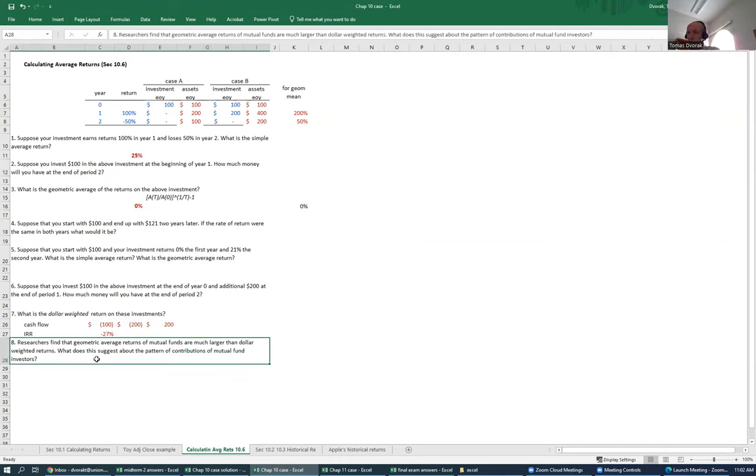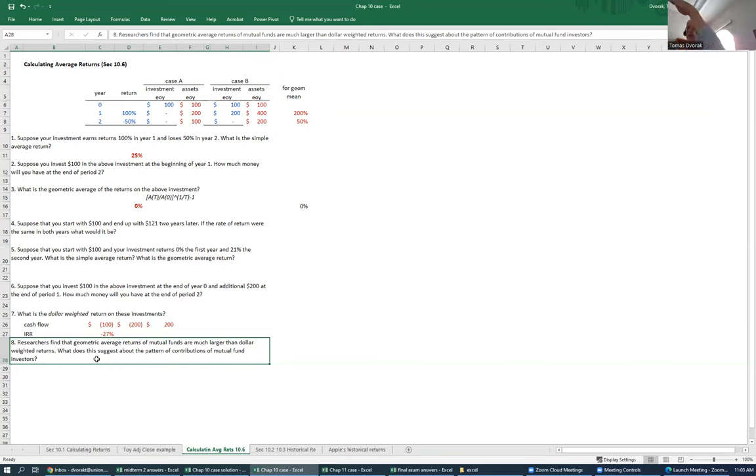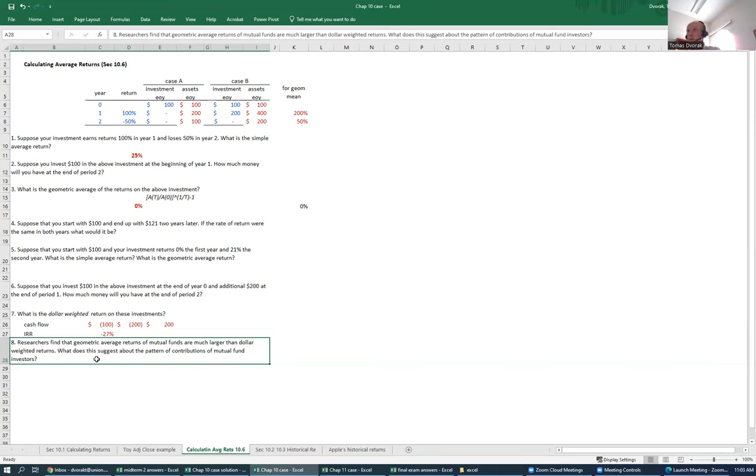In general, researchers find that geometric average returns of mutual funds are much larger than dollar-weighted returns. And this suggests that investors time their investments poorly. They tend to put more money in before returns are very low. And they tend to withdraw money right when returns are about to be very high. This is a tendency for chasing returns. After returns are really high, that's when we put money in. But that's too late because those high returns have already happened. And if those high returns are followed by low returns, then our dollar-weighted returns are going to be much lower than just a simple buy and hold or geometric average returns. That's some dollar-weighted returns.